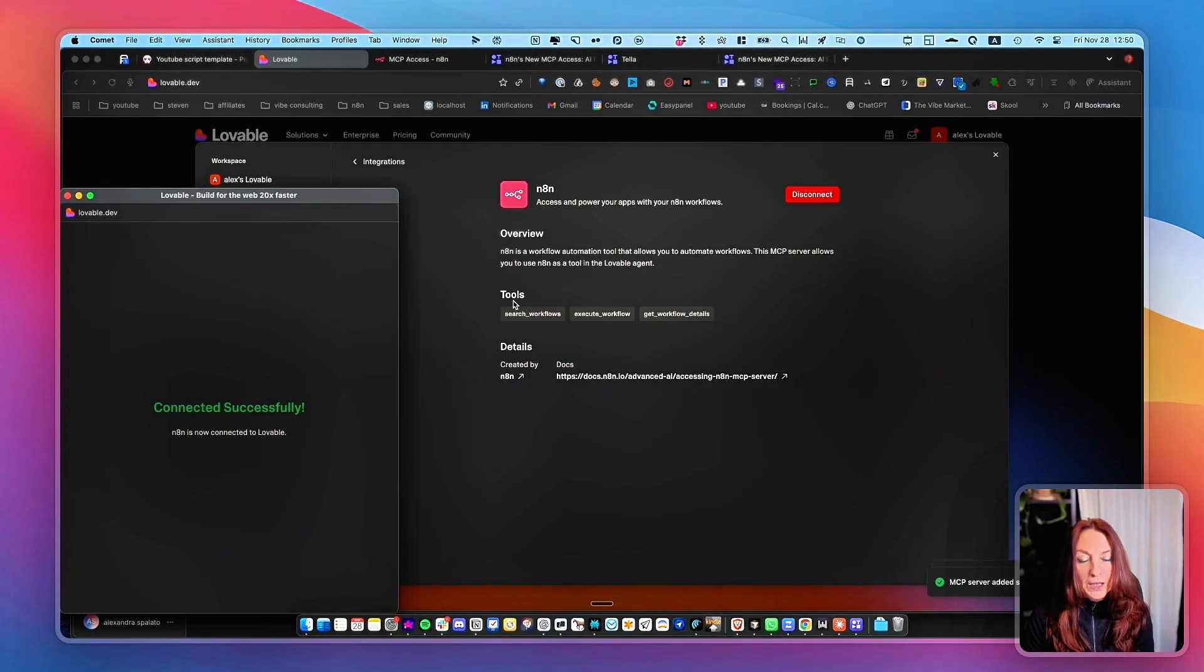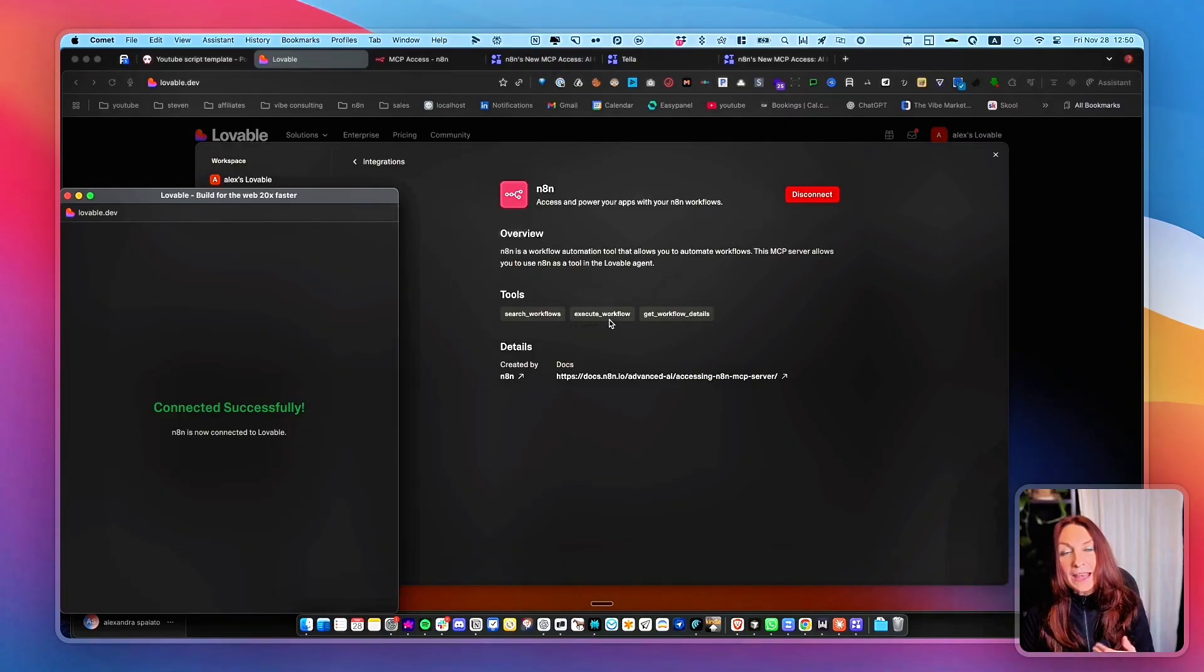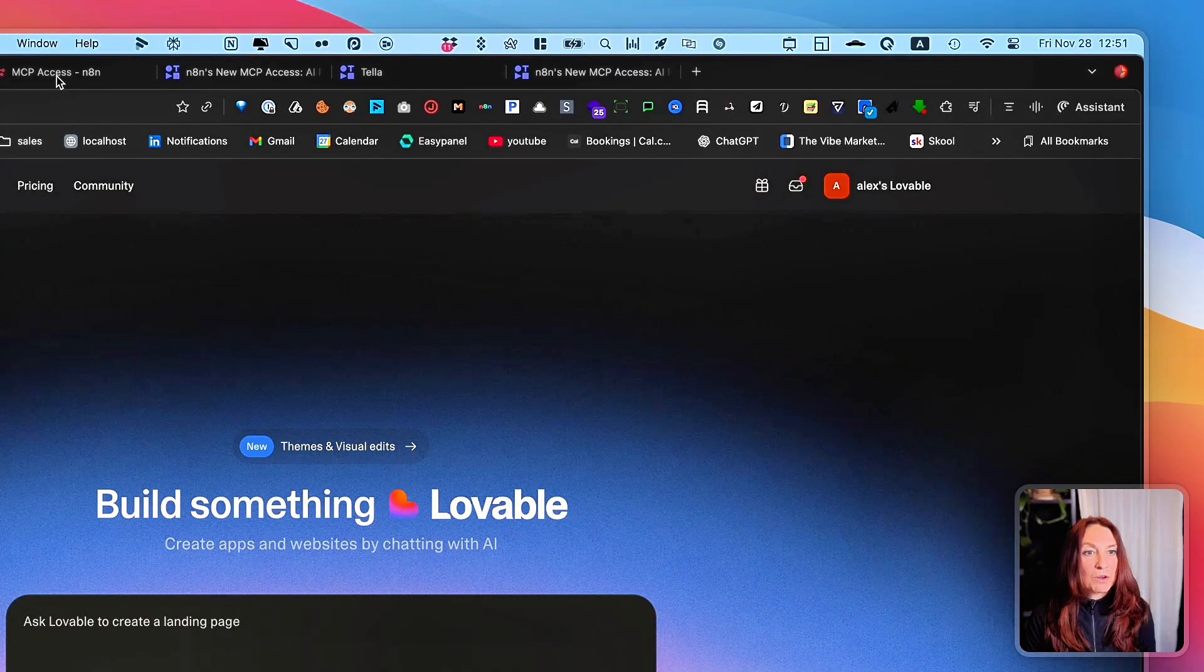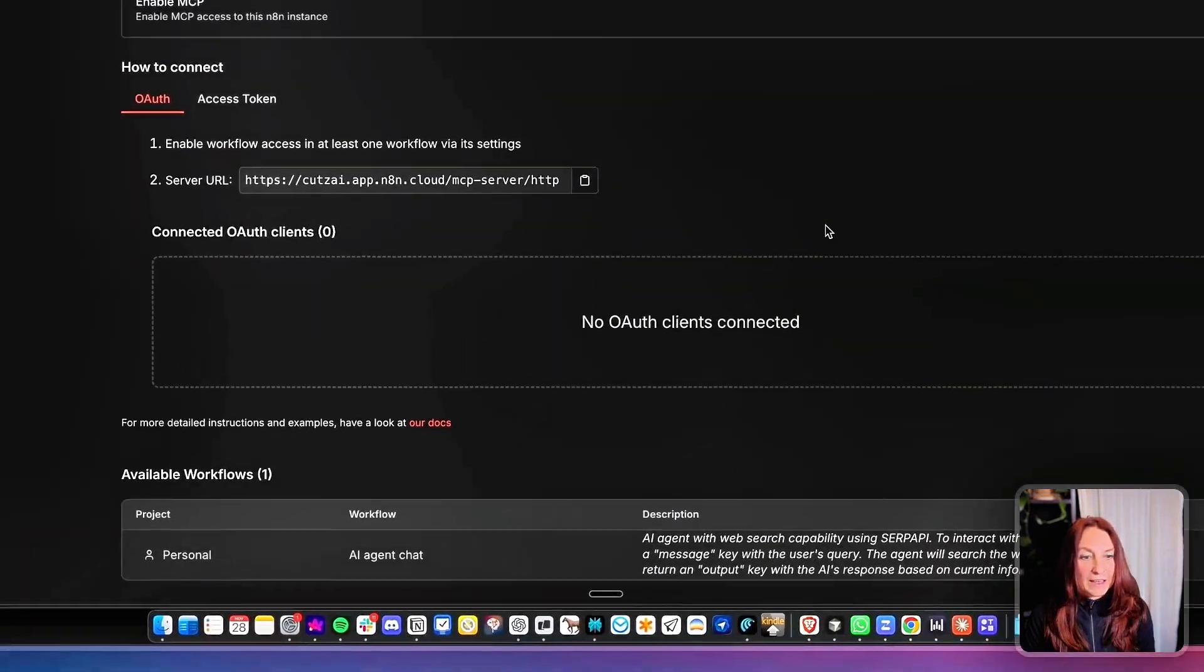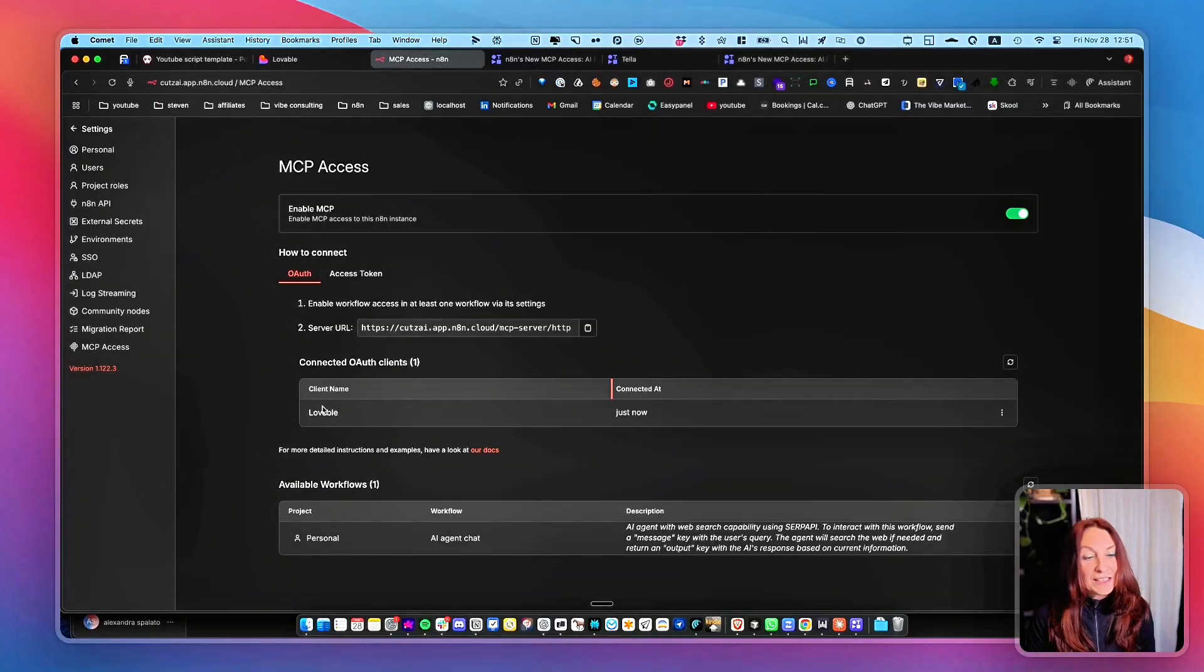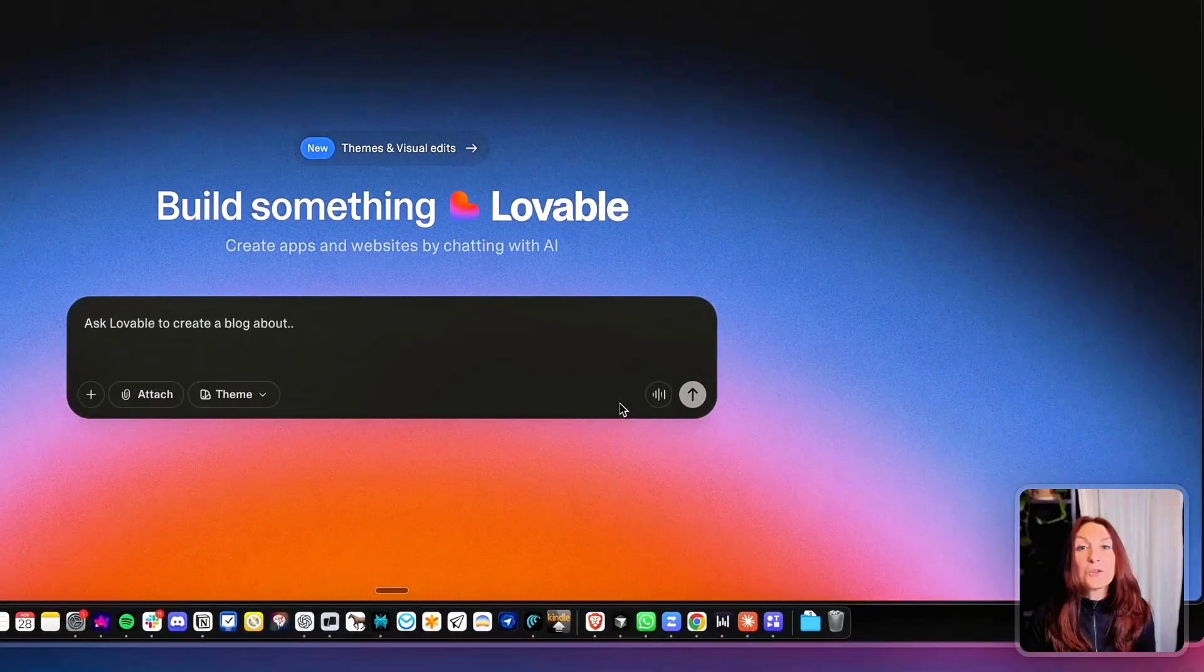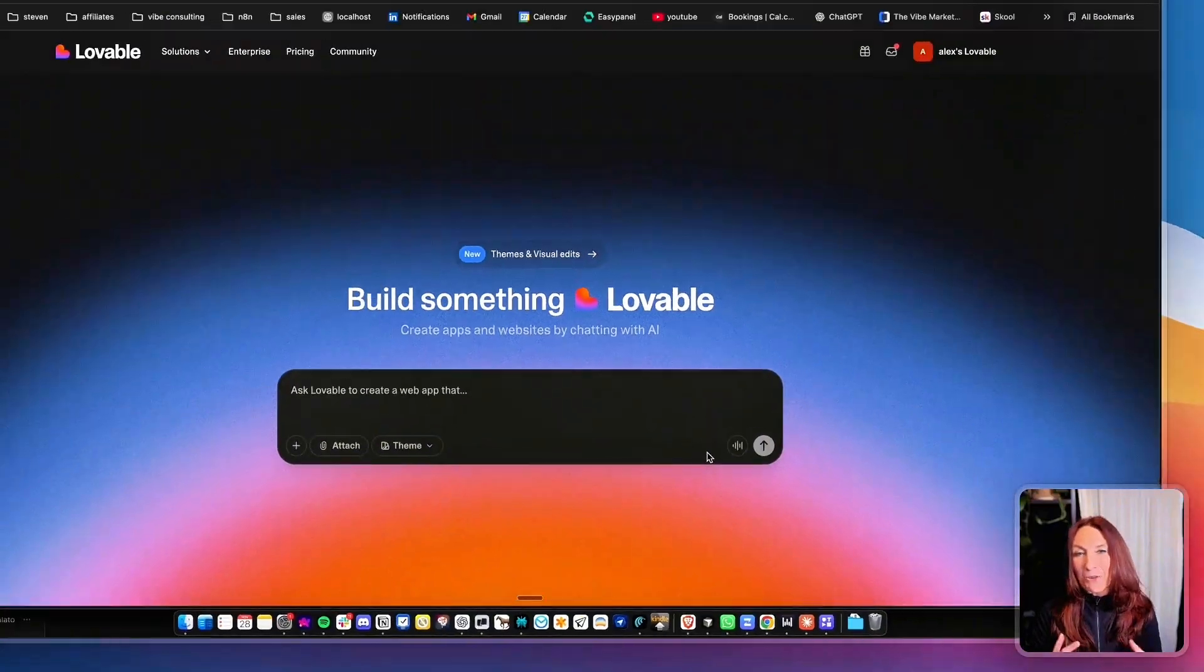And now we are connected and we have access to the tool search workflow, execute workflow and get workflow details. And now if we go to NA10 and we reload, we can see that now Lovable is connected as a OAuth client. And we're good to go and to build our front end.